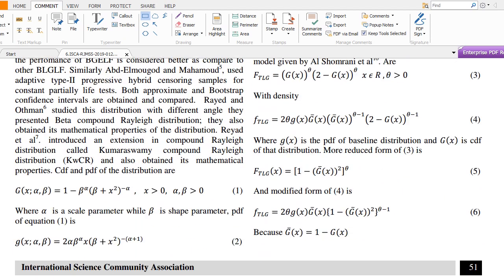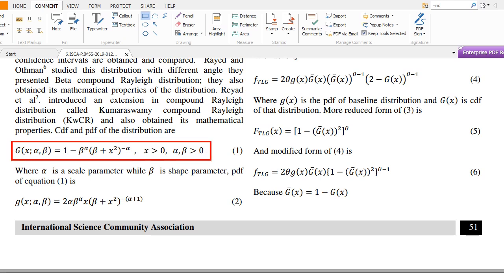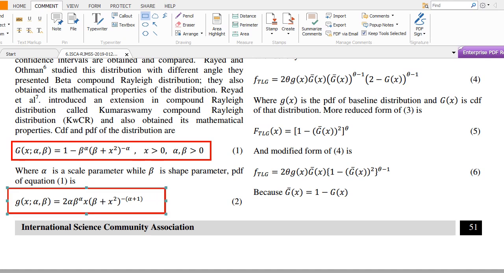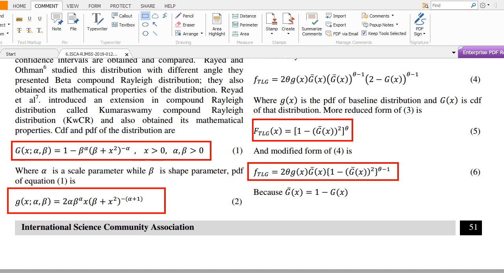The PDF and CDF of the Compound Rayleigh distribution are presented. The generalized model given by Al-Shumrani et al. (2016) is used, and we insert the PDF and CDF of the baseline Compound Rayleigh distribution. Here, g(x) is the PDF, G(x) is the CDF, and Ḡ(x) is the survival function — that is, 1 minus G(x). Inserting these relations into the generalized equations allows us to obtain the PDF and CDF of the Topp-Leone Compound Rayleigh distribution.